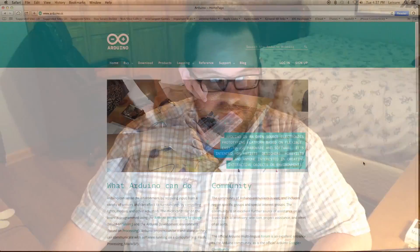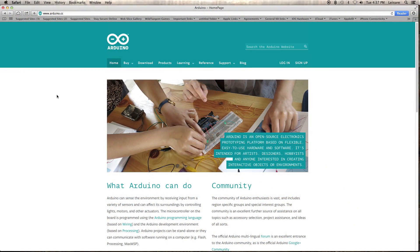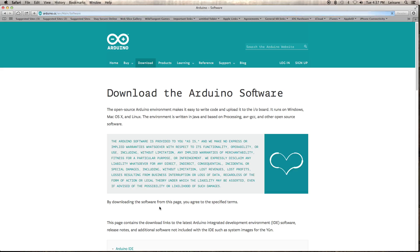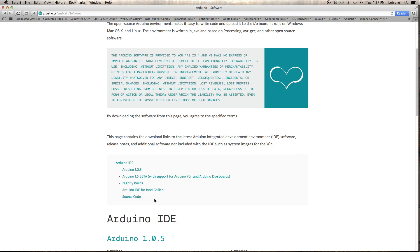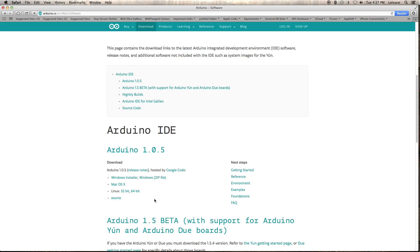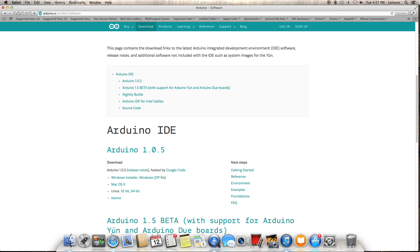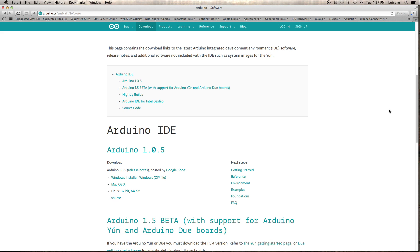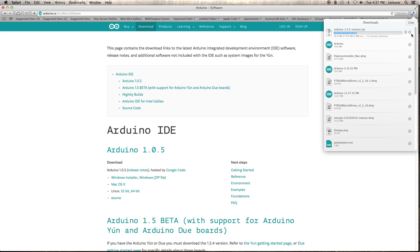We're going to start off by installing the Arduino development environment on our Mac here. As you can see, I'm at arduino.cc. I'm going to click on Download and find the appropriate version, which is the Mac OS X version in my case.